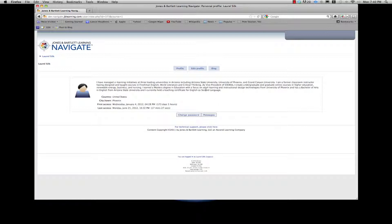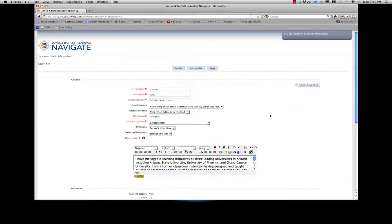Click Edit Profile. Some of the required information will be pre-filled. Now you can edit that information or add additional information in the other fields available.